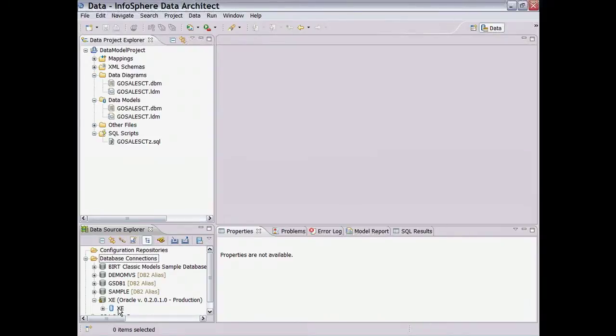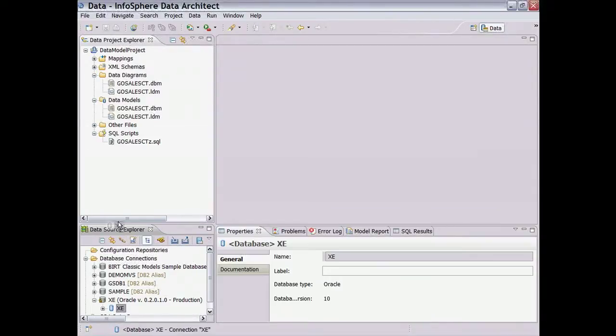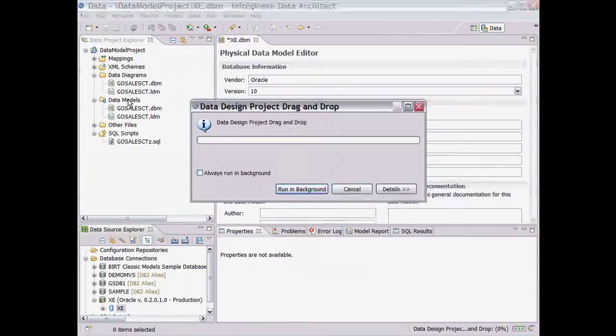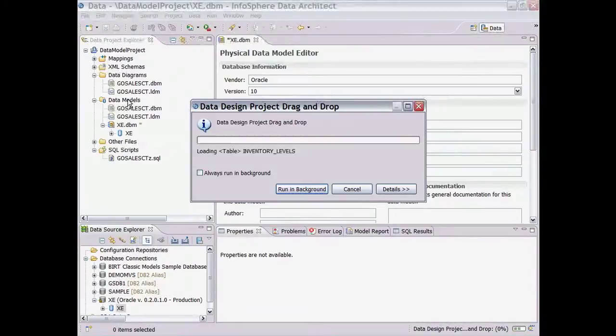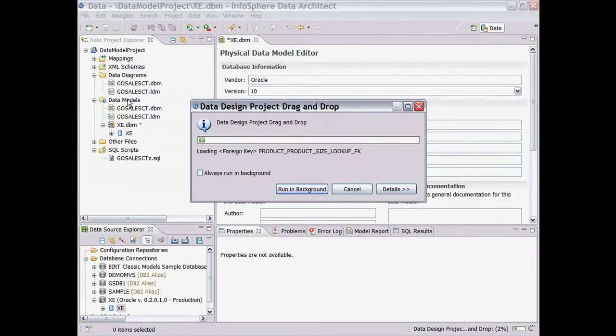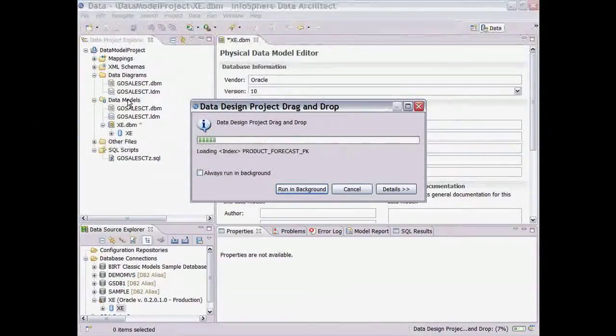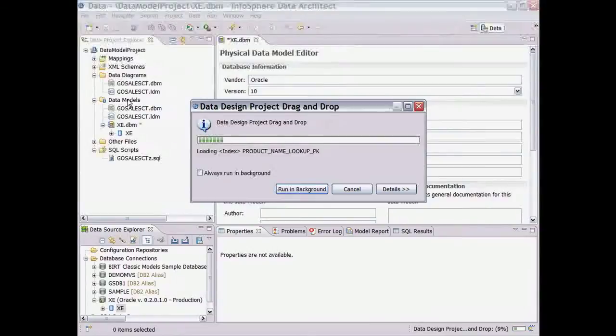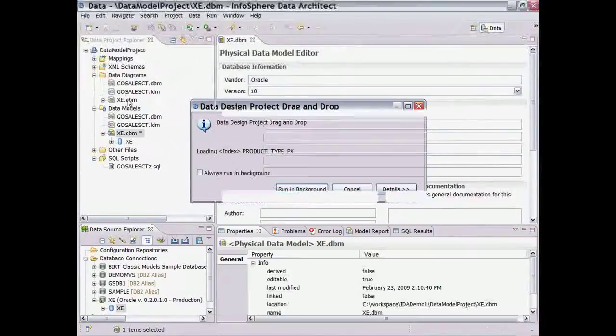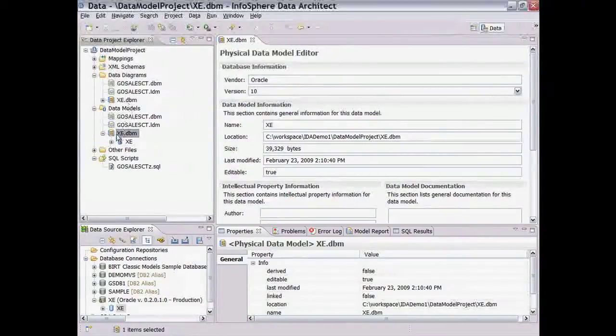To create the model, we simply drag and drop the Oracle XE database to the data model folder in our data design project. The content of the database is analyzed, and the physical data model is created along with the associated metadata.